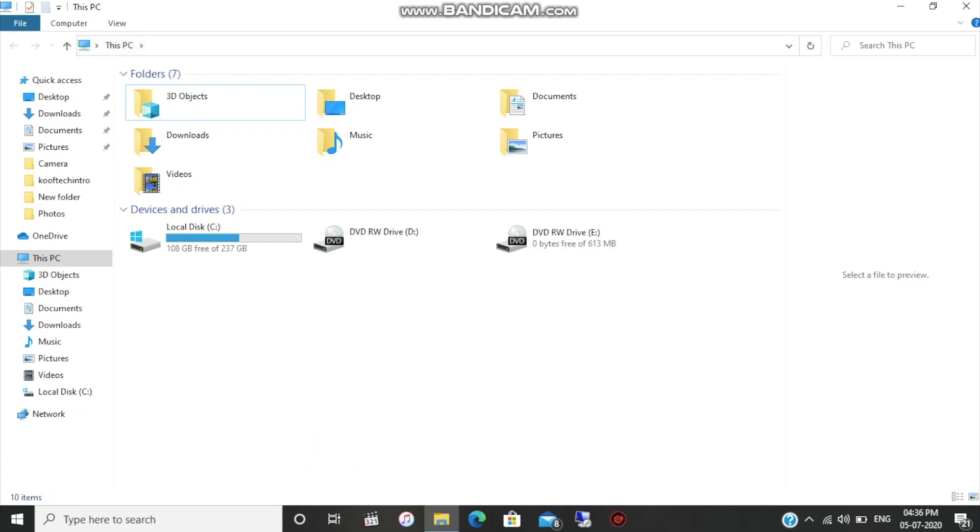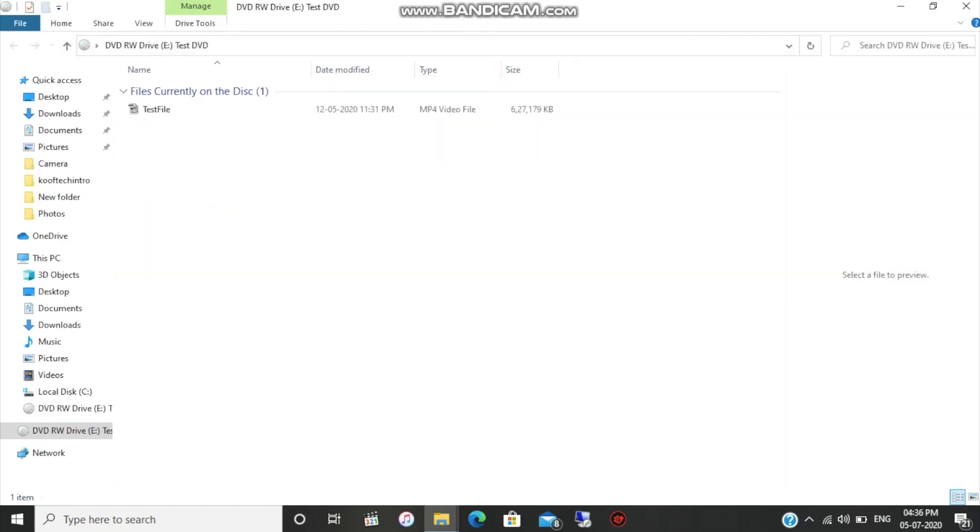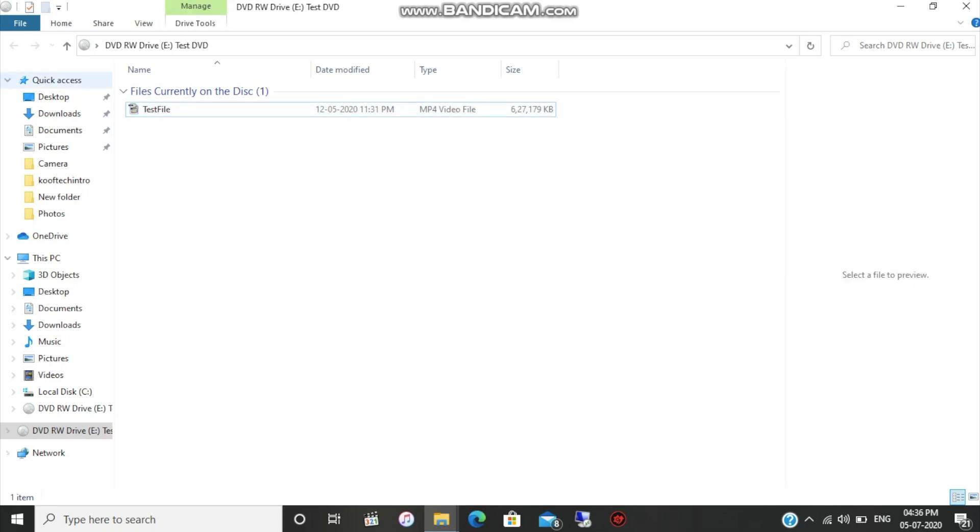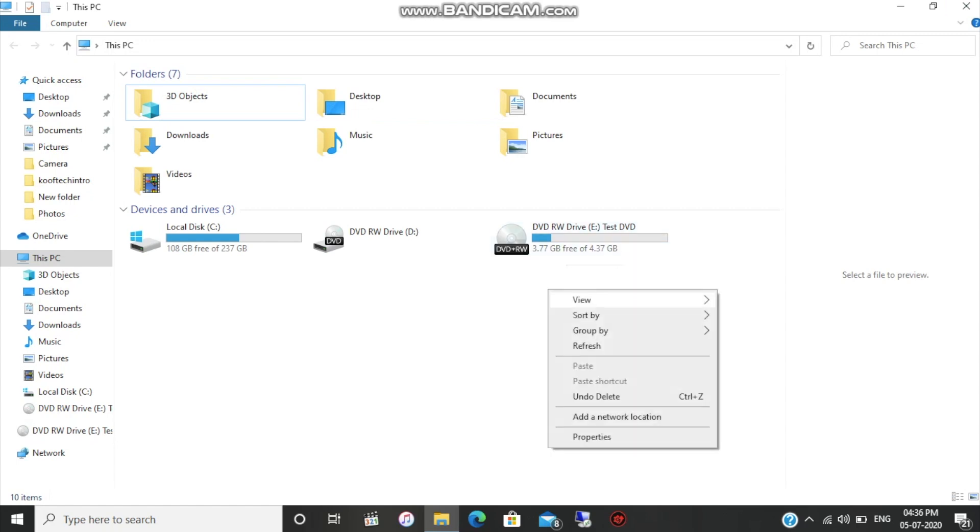As you can see on the screen, the SuperDrive is able to read the disk correctly. This is the same disk that I used for my last video in which I burned this disk using a Mac. We can see that the SuperDrive will work perfectly fine on your Windows PC or laptop as it would work on a Mac.